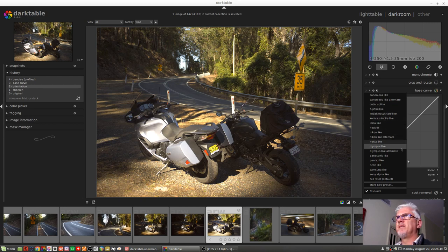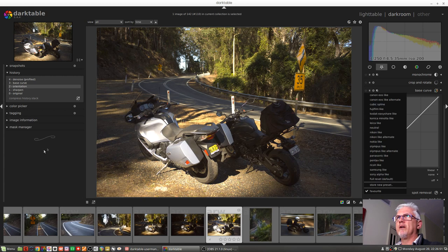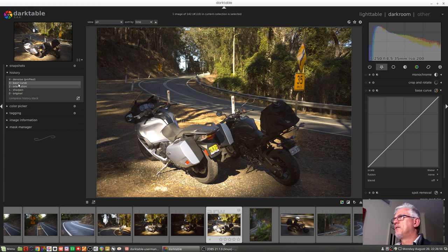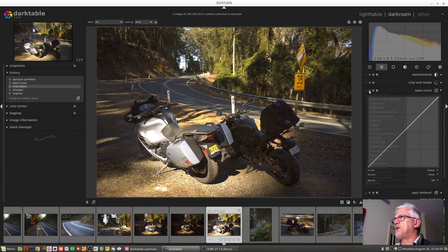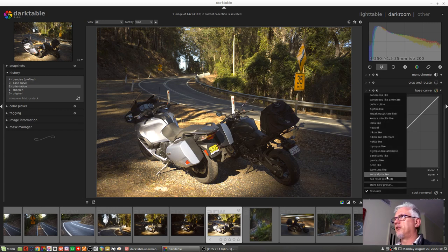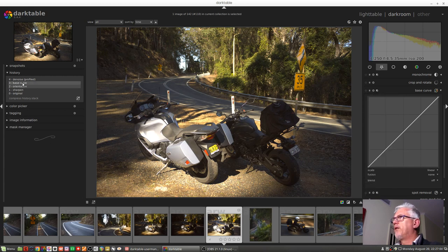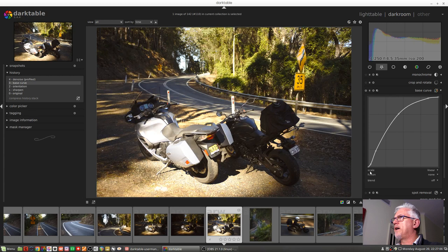Now if we have a look at the base curve adjustment that got applied to this image, which is the one at the bottom there, Sony Alpha-like, because I'm shooting with a Sony Alpha camera,